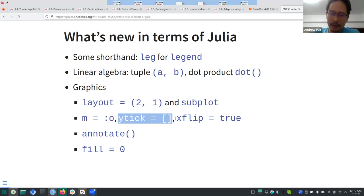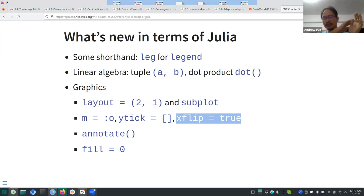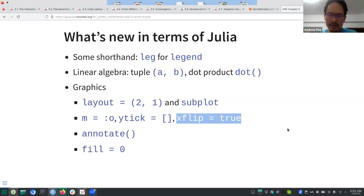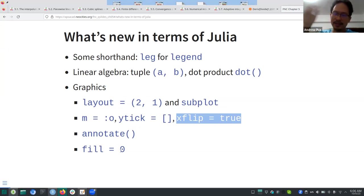There's 'xflip equals true' where you can flip the x-axis so instead of going from zero to something large it goes in descending order — particularly useful for log plots. There's also 'annotate' where you can put annotations to curves on your graph, and 'fill equals zero' which shades underneath the curve, useful for integration.